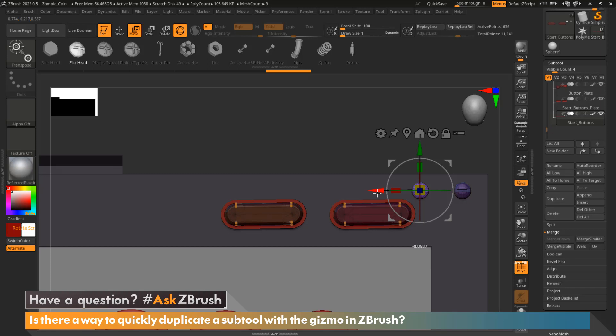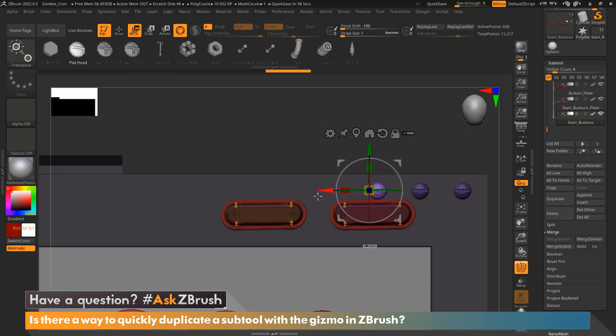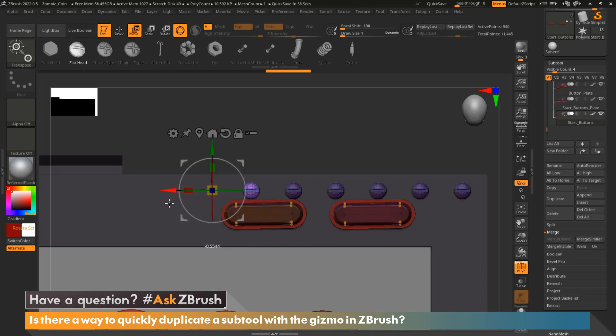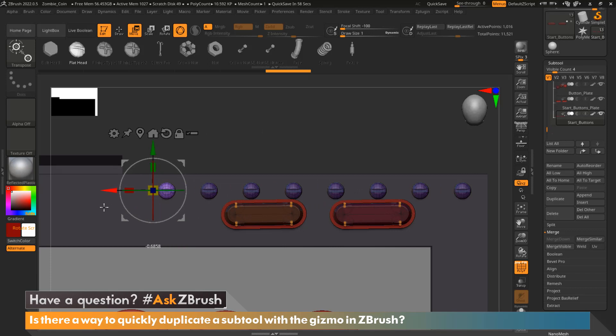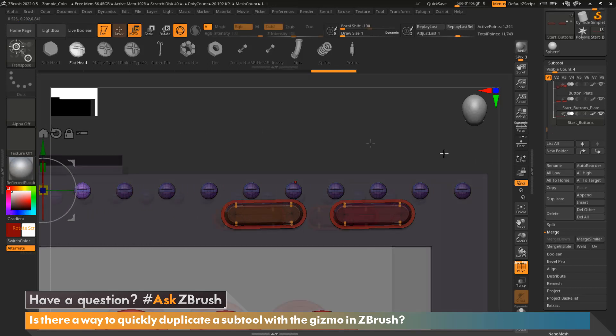Still holding onto the arrow. And now I'm going to start dragging out and it's going to duplicate this multiple times, but keep everything equally spaced.